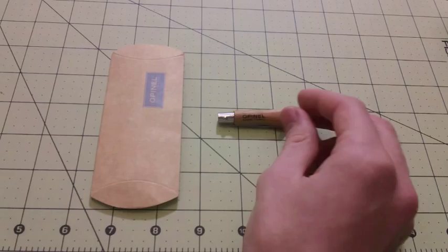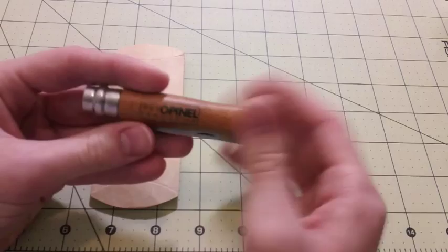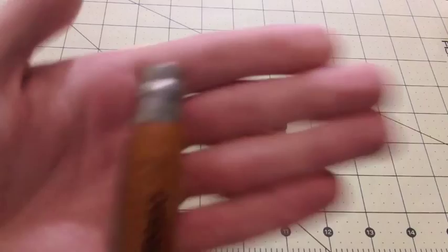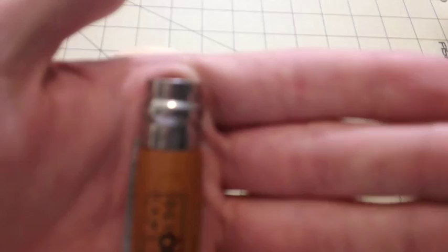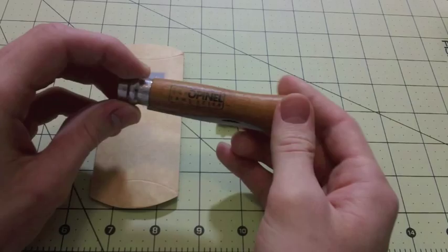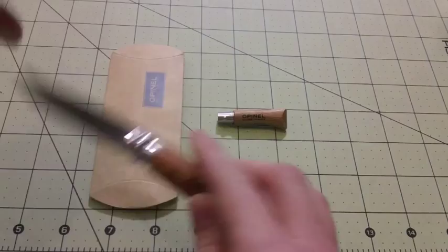Opinel is a French company that makes some unique knives that are basically peasant knives, traditional peasant knives from France. This one is a larger one, this is the No. 6, not the No. 2. They're generally even numbers, although there are some that are odd numbers. I don't exactly know how the numbering system works, but they get bigger when you increase the number size.